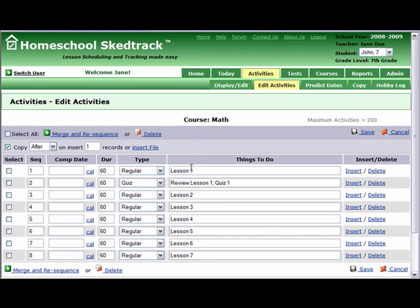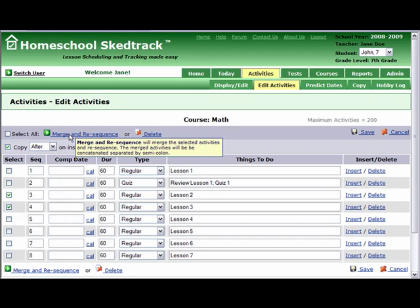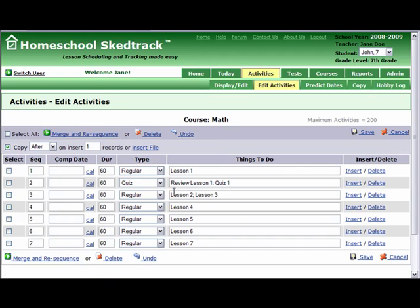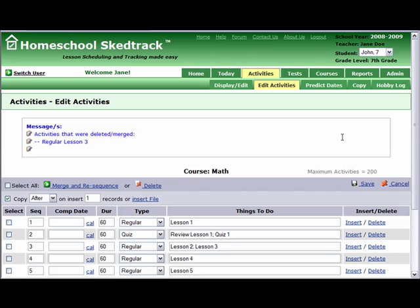Number five, merge activities. For example, you want to merge Lessons 2 and 3. Check Lesson 2 and 3 and then click Merge. When you are done editing, do not forget to save your work. A message will tell you if there were activities deleted or merged.